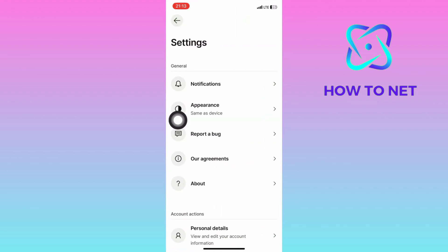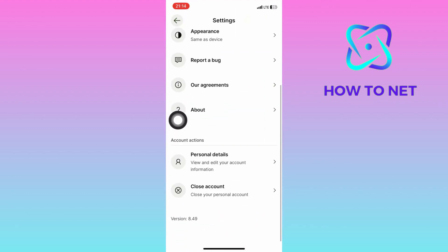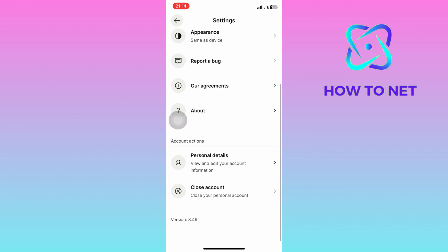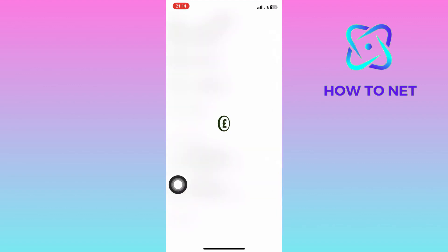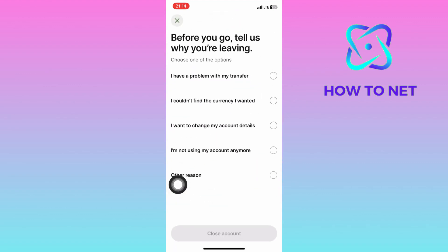On the settings page, navigate to the very last option of close account. When you proceed by clicking on close account, your WISE account will automatically get deleted and this can't be undone.